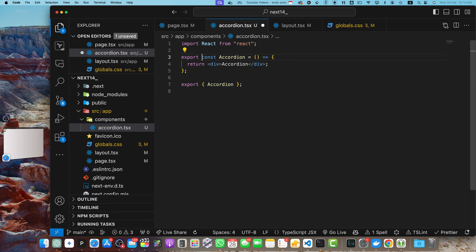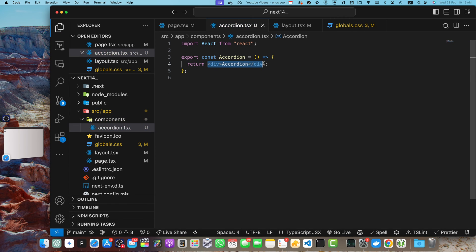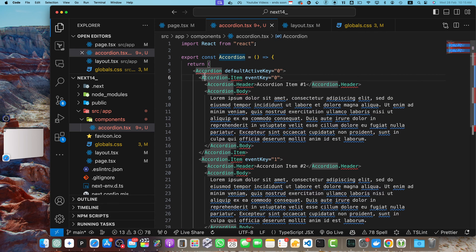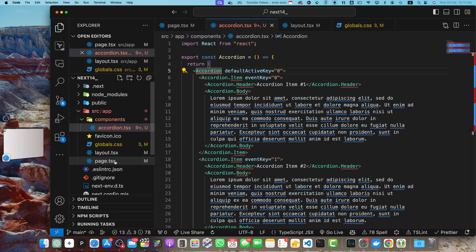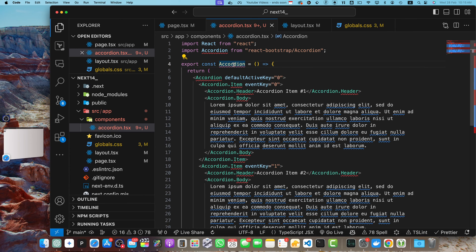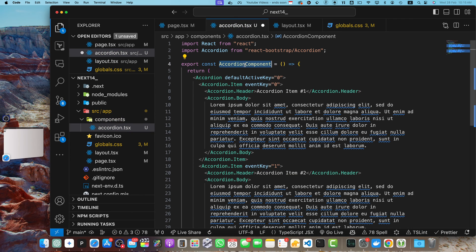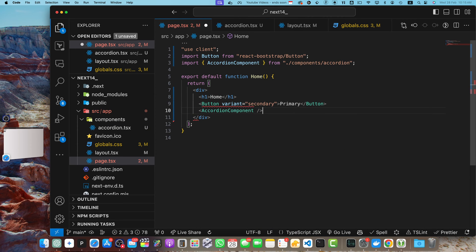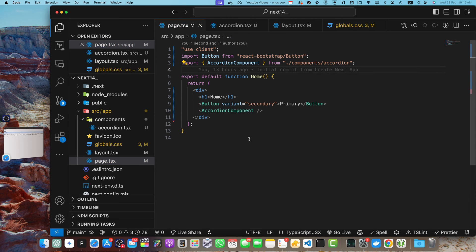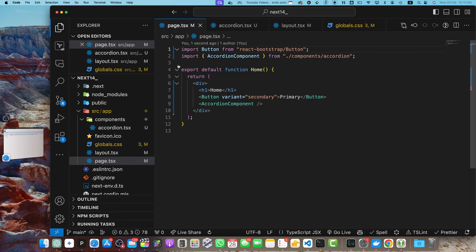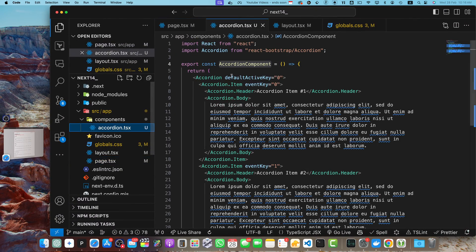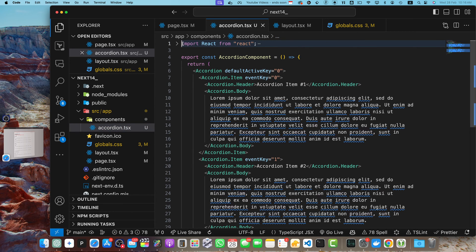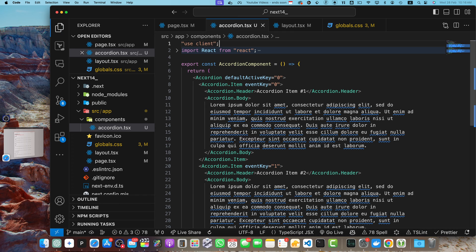Now paste the accordion code here and import the missing dependencies — cut the import from the page and paste it into the component. There's a naming conflict, so rename your custom component. Go back to the page, add the Accordion component and make sure to import it from the file you created. Remove 'use client' from the page — you'll see the error again because the accordion component is still a server component. Mark only the accordion component file with 'use client' and it works.